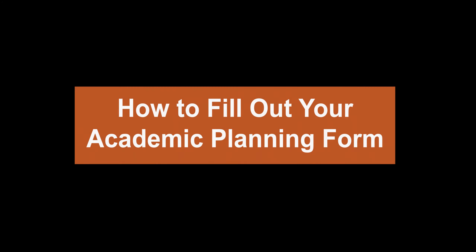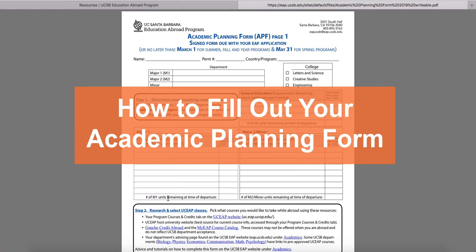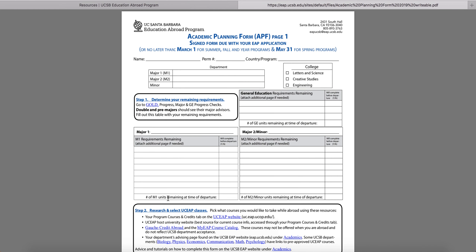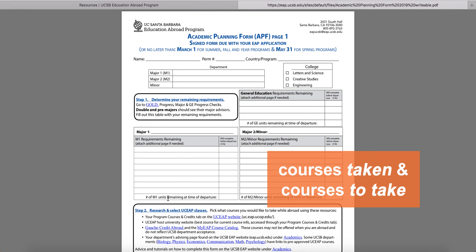In this video, we'll go over how to fill out your academic planning form. The first page of the academic planning form is all about what courses you have taken and will take before you go on your UCEAP program.